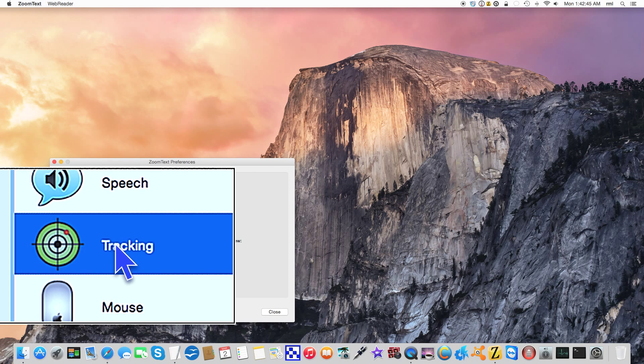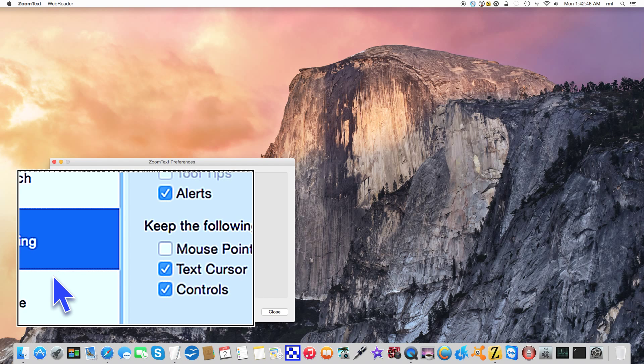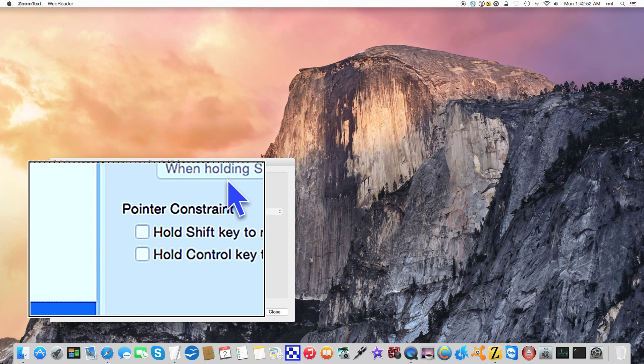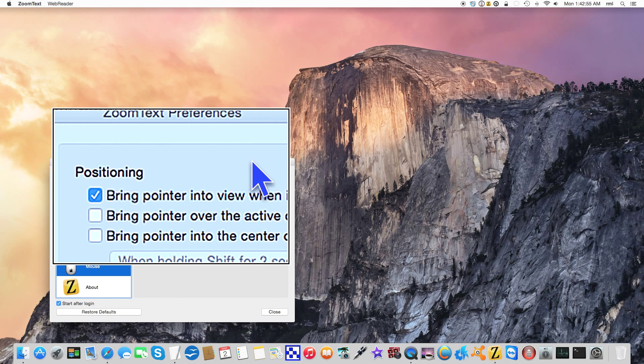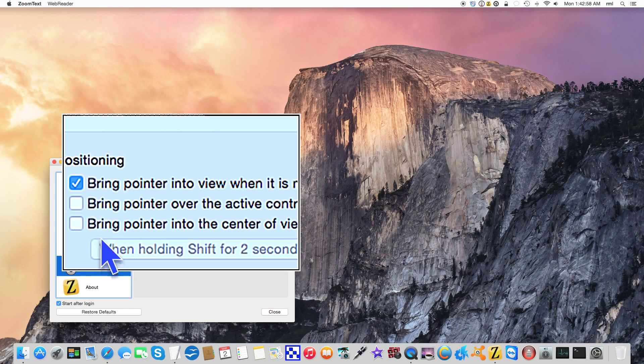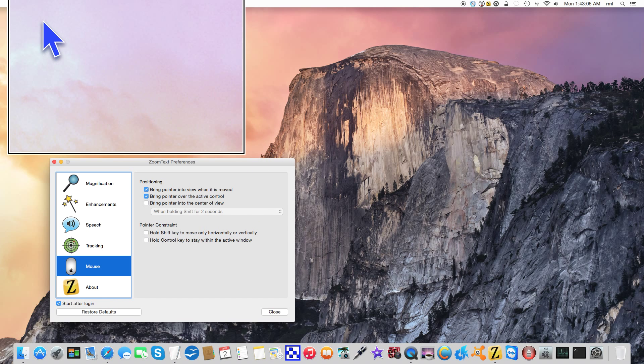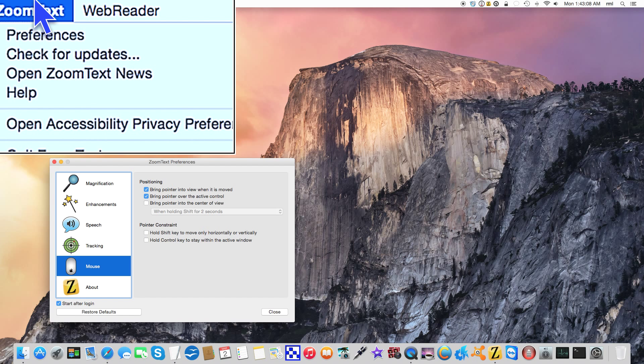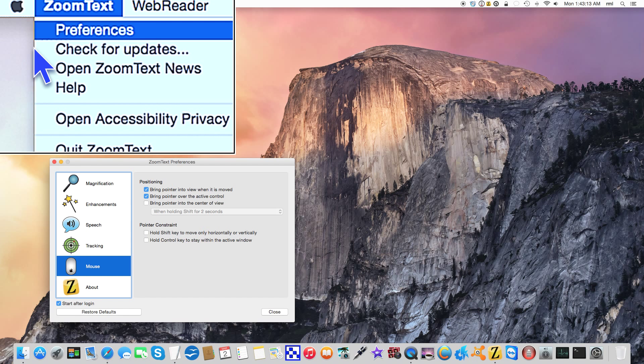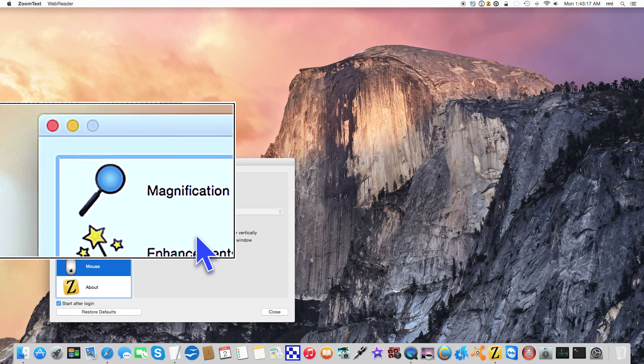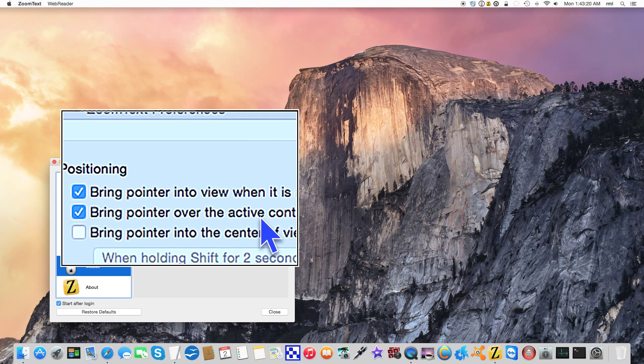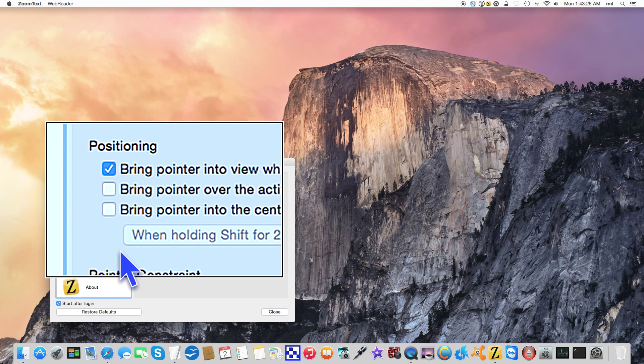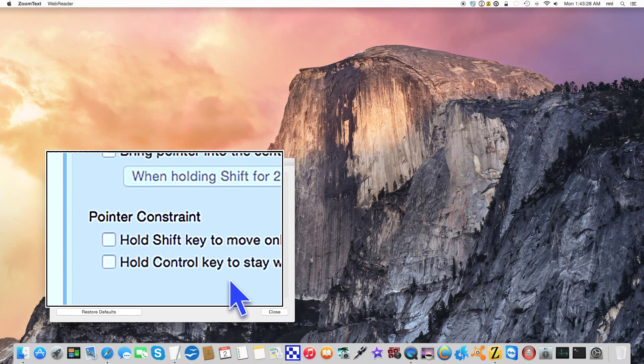Let me show you something. I'm going to switch off the mouse pointer centering. Let's go to mouse enhancements. Bring pointer into view when it is moved, bring pointer over the active control. If we click that, go up here to the menu bar, notice the arrows moving. So we're going to turn this off. Now the reason I turned off the centering of the cursor is because I wanted to show you something.